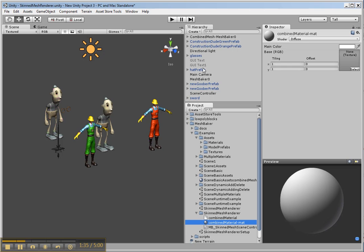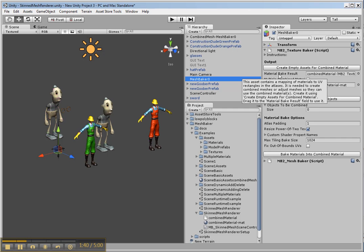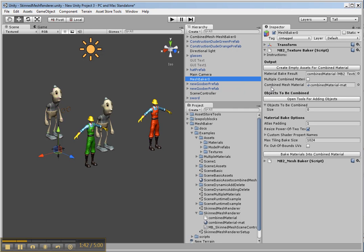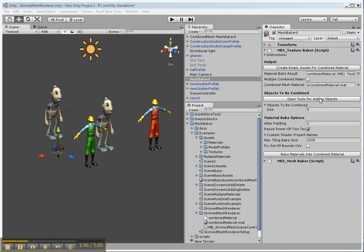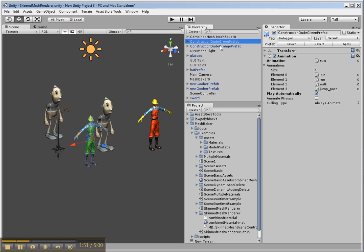And then we can go back to the Mesh Baker object. So we've got a Mesh Baker result asset. We've got combined material asset. So let's open tools for adding objects. Select all the objects that we want in the scene.